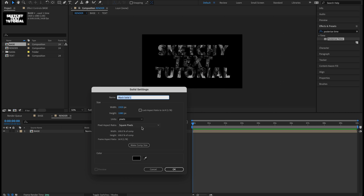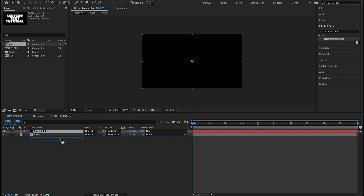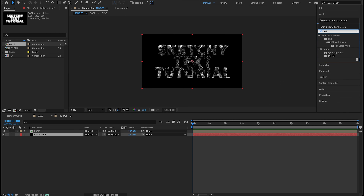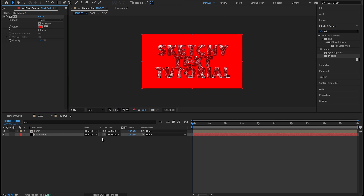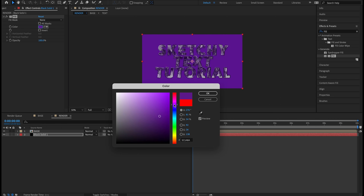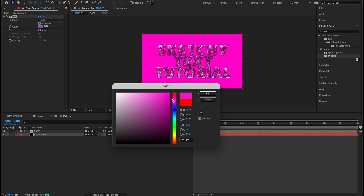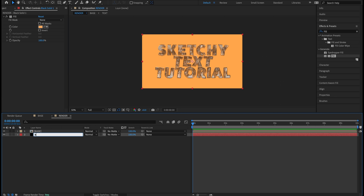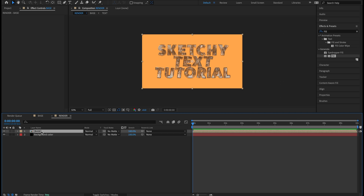That is the base of our sketchy text. Turn on the transparency grid to see the effect clearly. Take the playhead back, turn off the transparency grid, and go to the Project panel. Hit the New Comp icon and name this one 'render' — same settings as the base: 1920x1080, 24 fps, 10 seconds. Hit OK. Drop the base comp inside the render comp. Right-click in the workspace and create a new solid — black is fine. Make Comp Size and hit OK. Drop that black solid underneath the base composition.